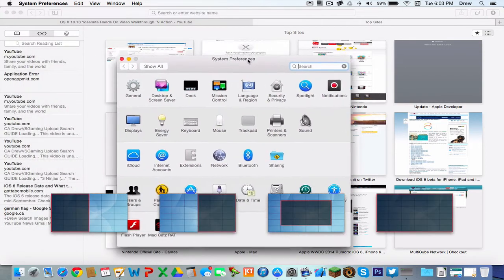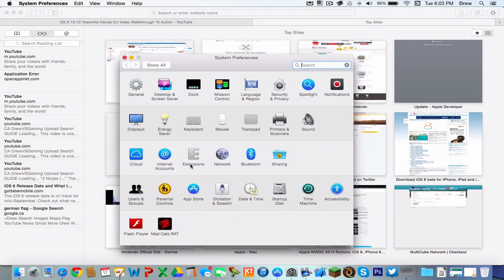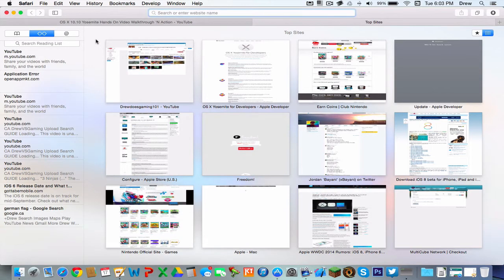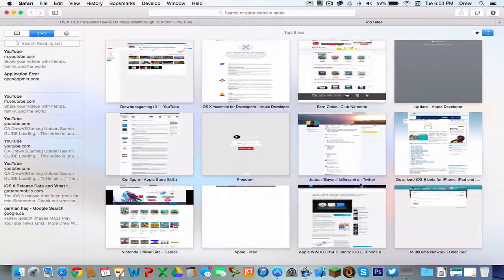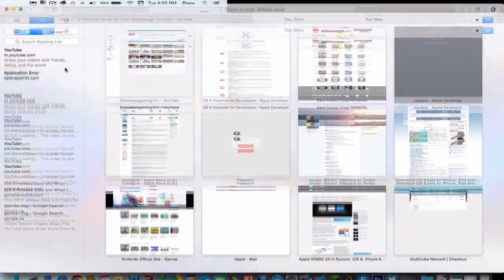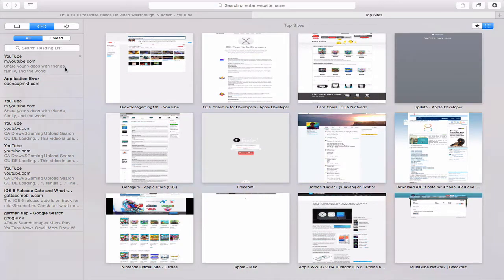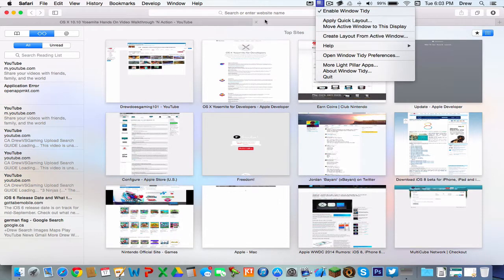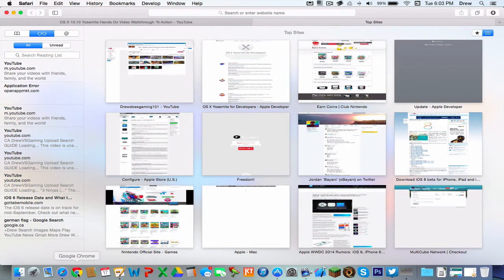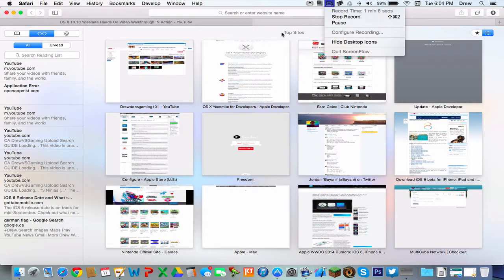You got new System Preferences, which is pretty nice. You have got a new Safari — and a quick note, this now takes you into a full screen tab, as opposed to what it did prior. All the icons have gone a lot simpler than before.